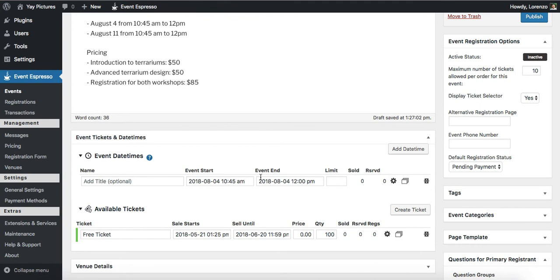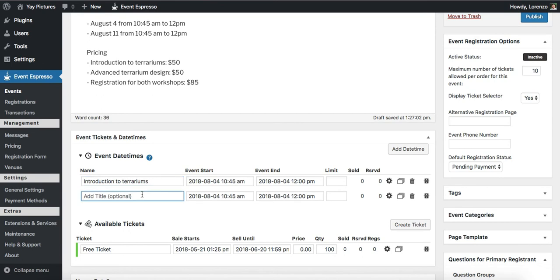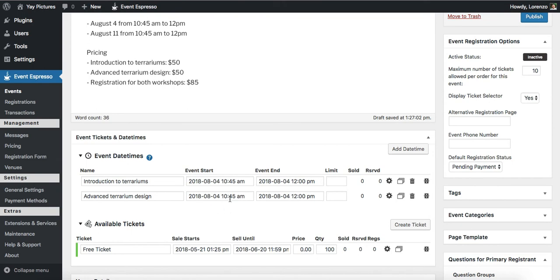What we can actually do to save a little bit of time is to actually duplicate this. So I'll click on the duplicate button and now we can add in some information. So let's say that the first date is actually the introductory class, so introduction to terrariums. And then the second date is the advanced terrarium design.